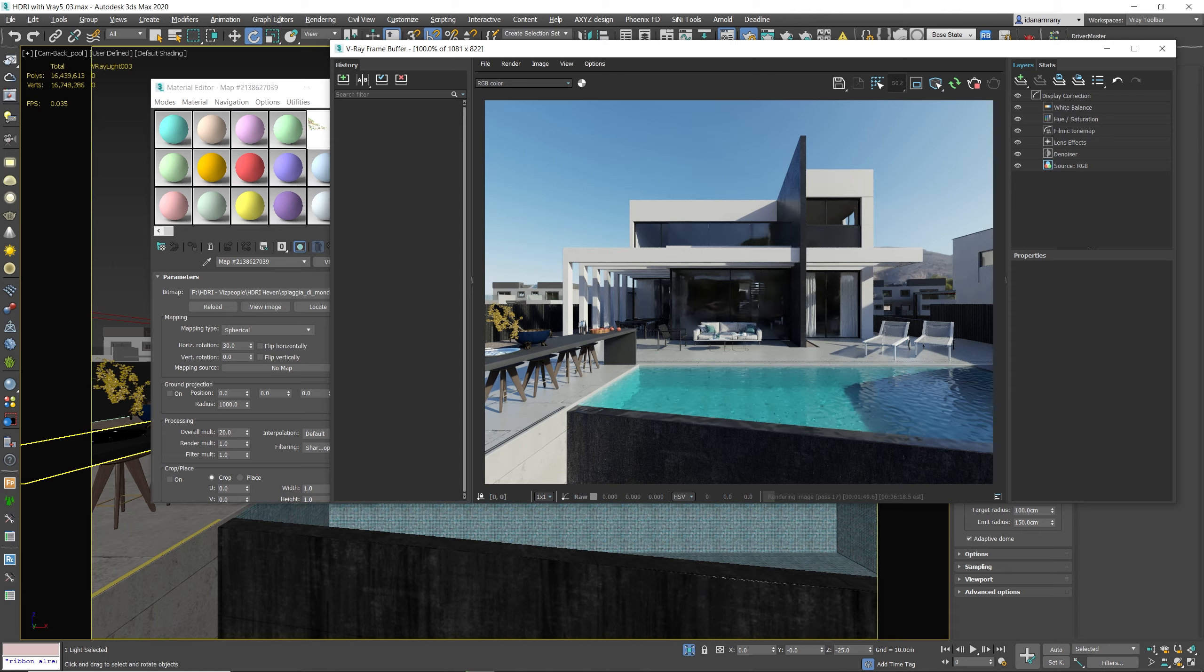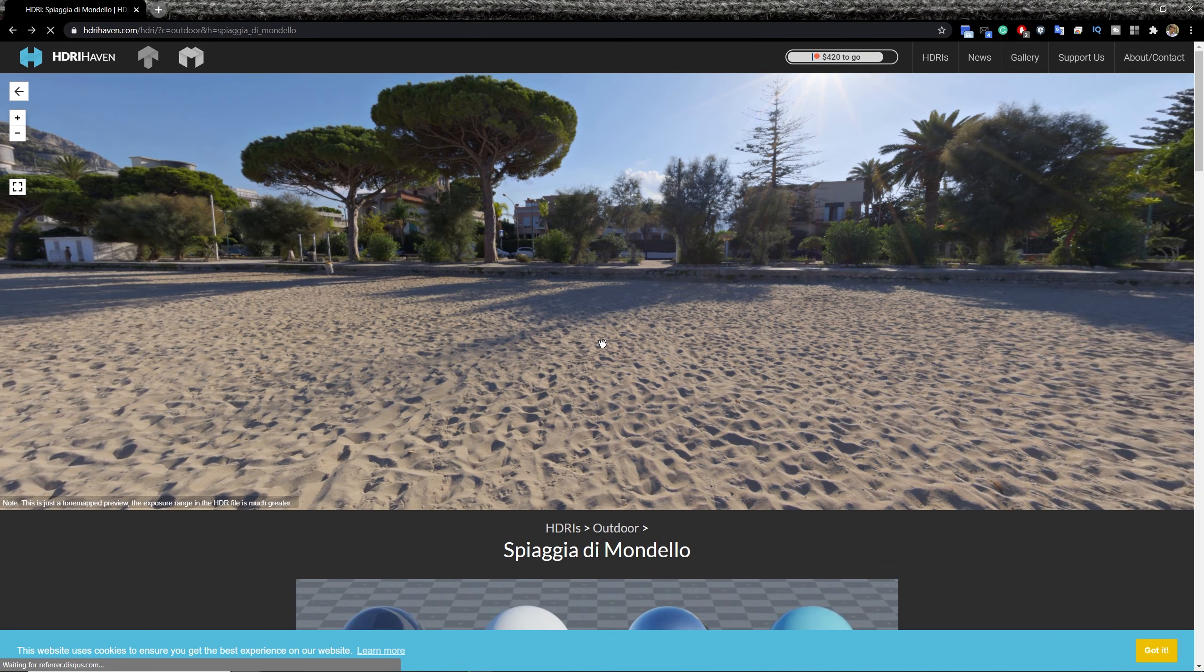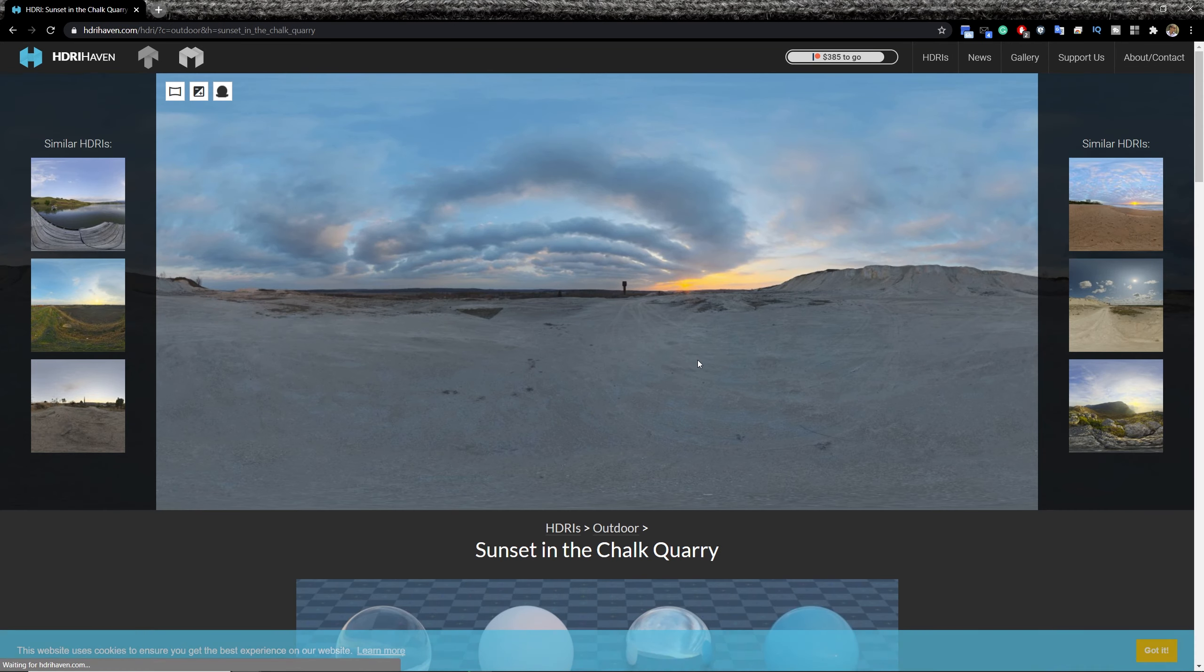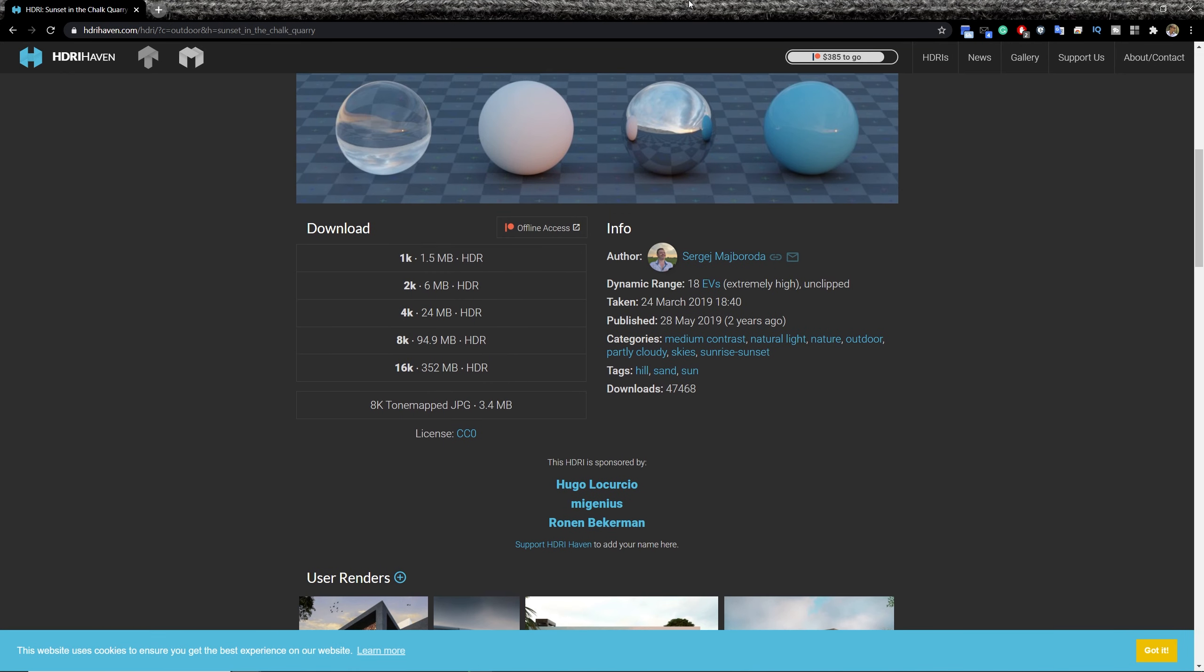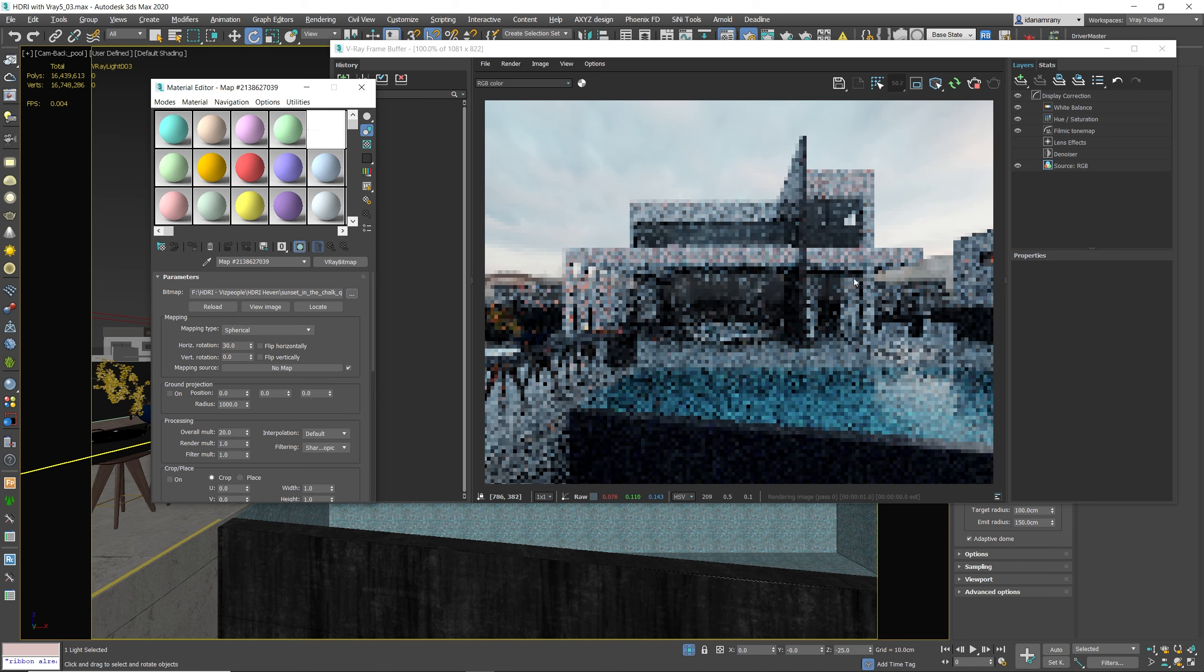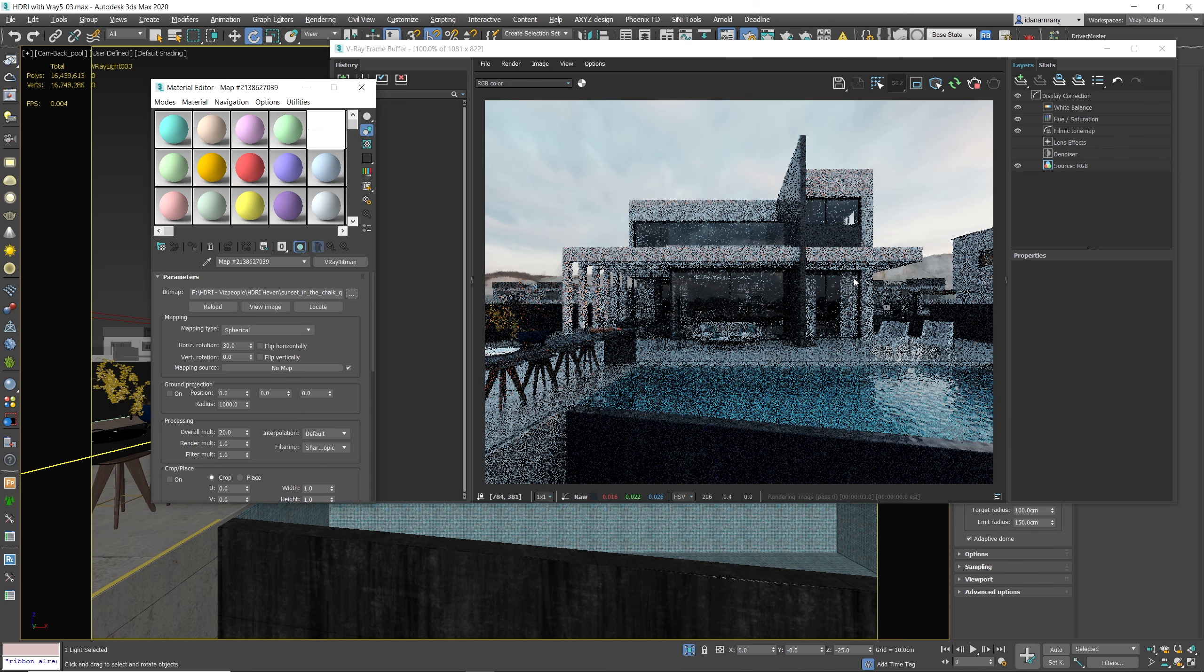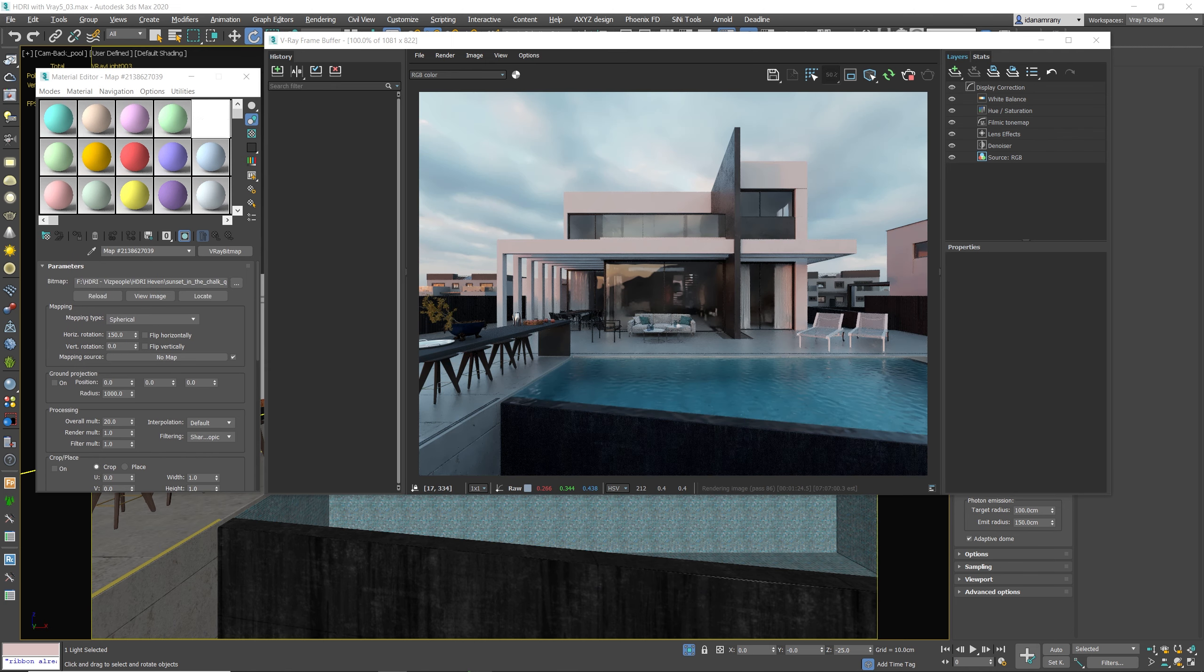Let's try a different lighting. Let's go again to HDR Heaven. Let's go with this one. Okay. Okay, this looks very nice.